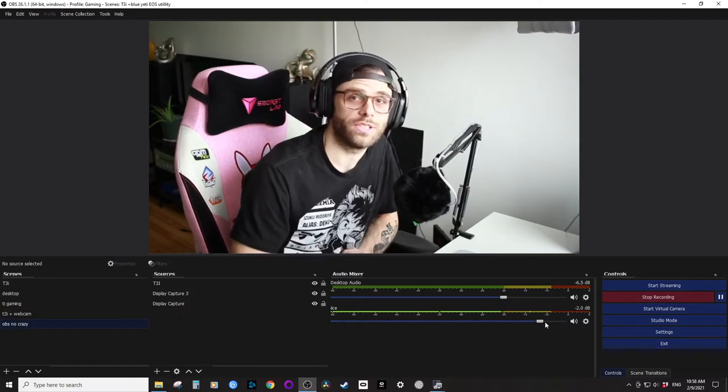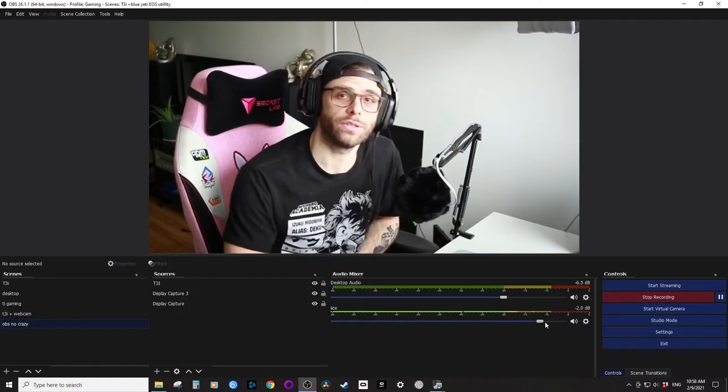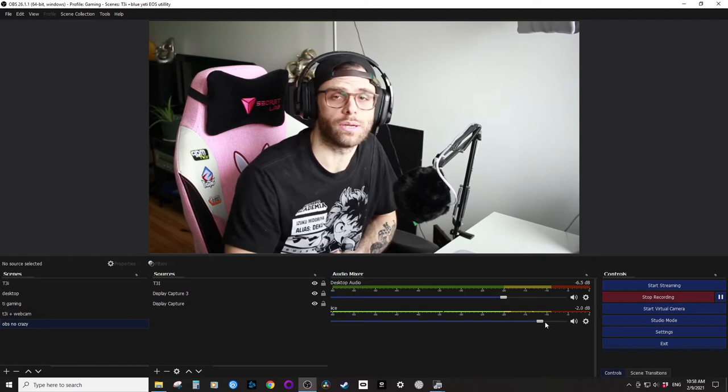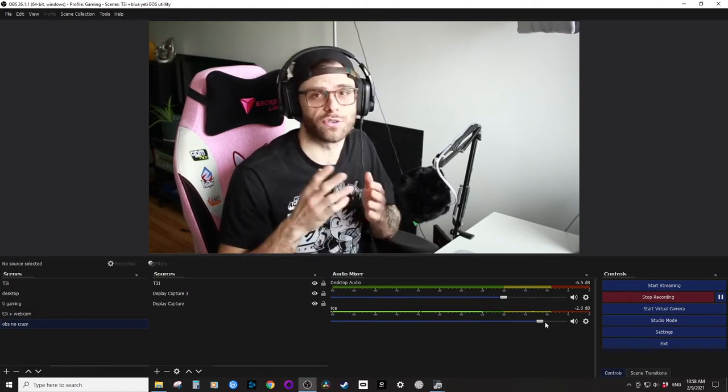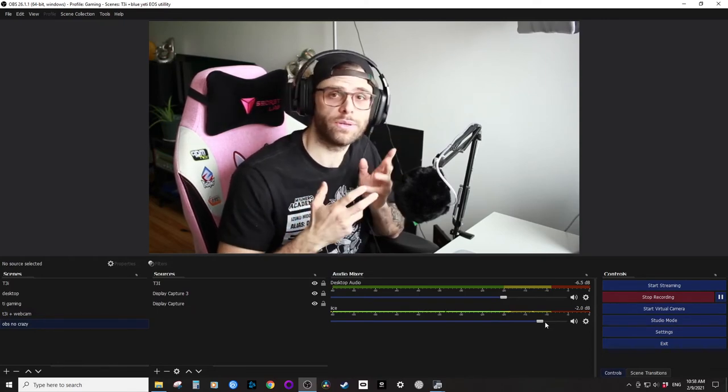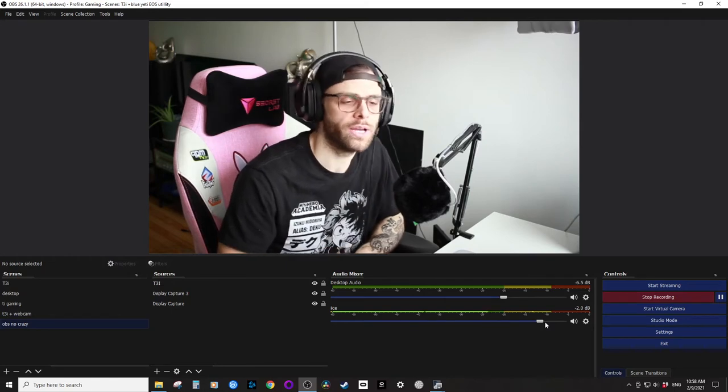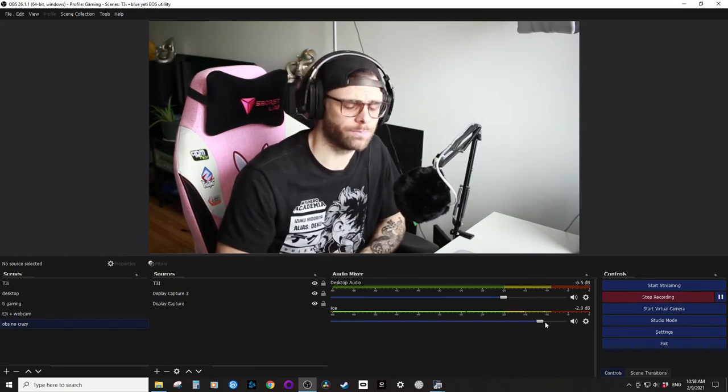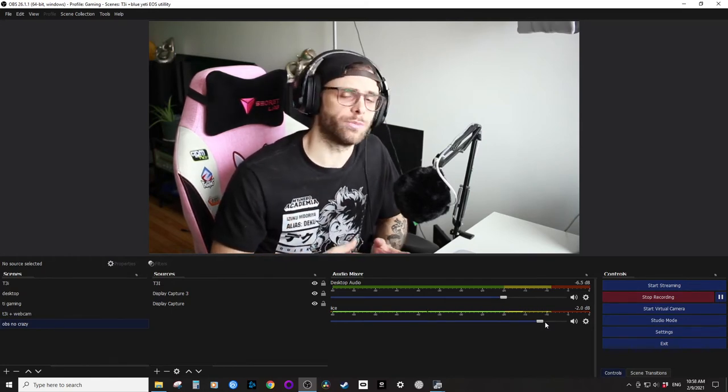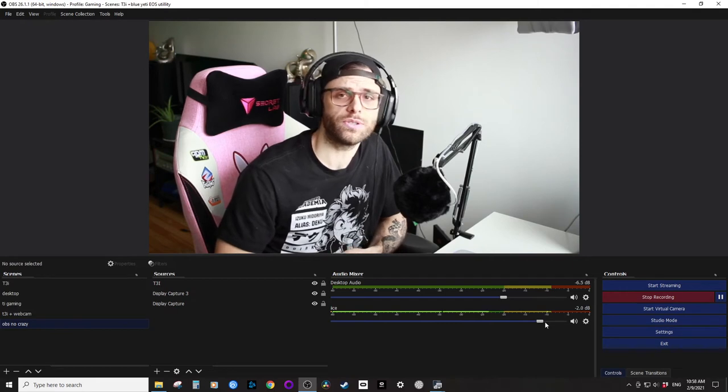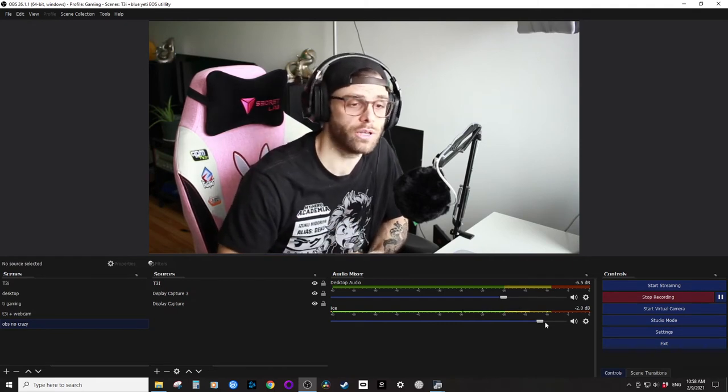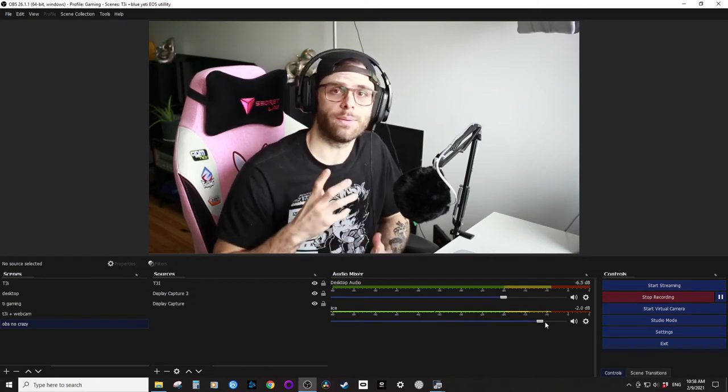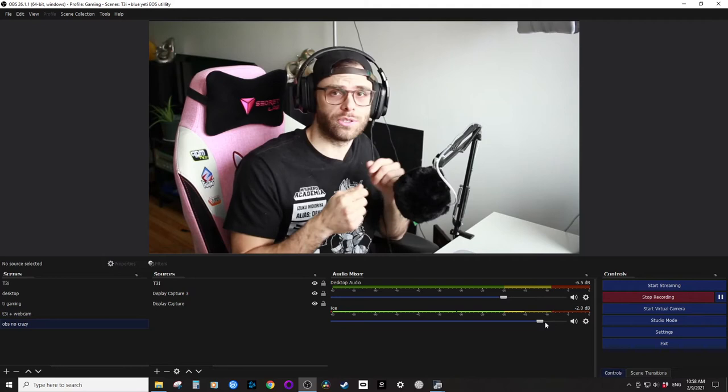All right, so this is going to be a quick tutorial on how you can make your audio, whether it's for YouTube videos or for streaming, just a little bit better. I've taken inspiration from a couple other videos which I'll put in the description below, but I'm going to show you how to listen to